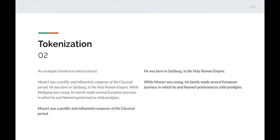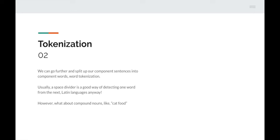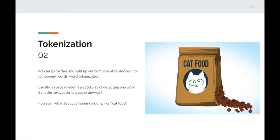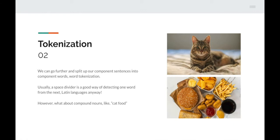Here's an example of sentence tokenization. A paragraph about Mozart has three sentences — these can be referred to as tokens of that paragraph. I can go further and split sentences into component words, known as word tokenization. Usually a space between words is a good way of detecting one word from the next in Latin languages, but it doesn't always work. What about compound nouns like 'cat food'? A computer, seeing two separate words — 'cat' and 'food' — may read it as a cat and food rather than a bag of cat food.